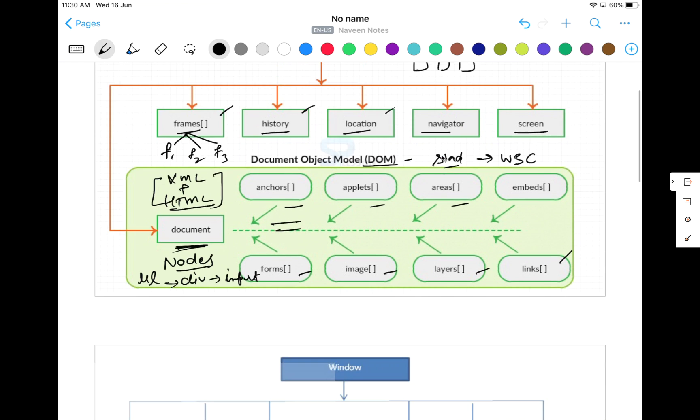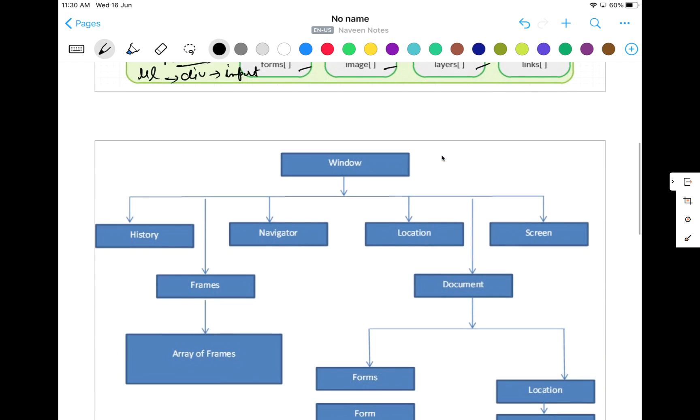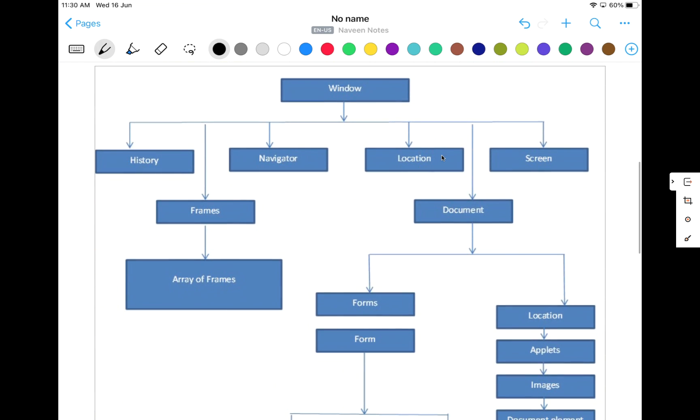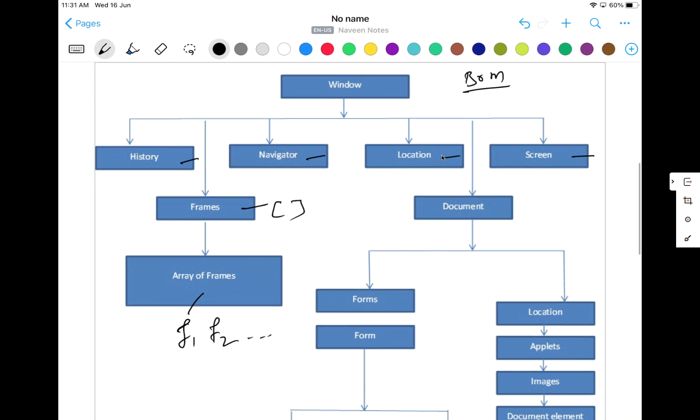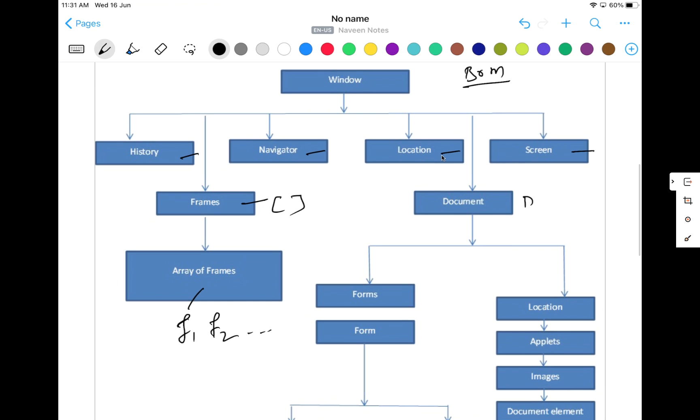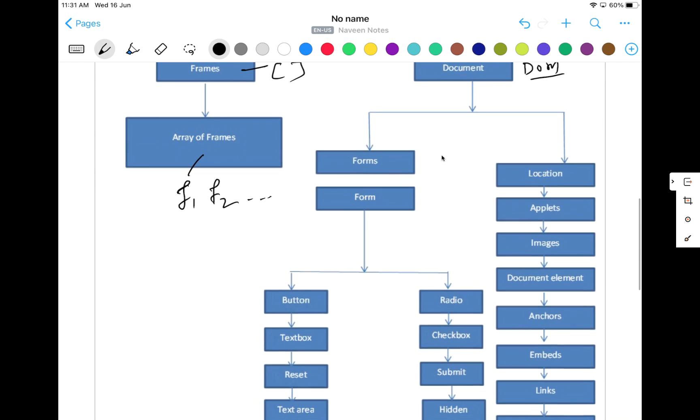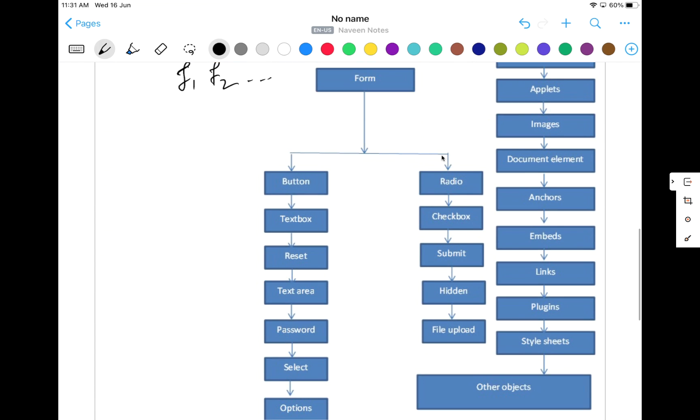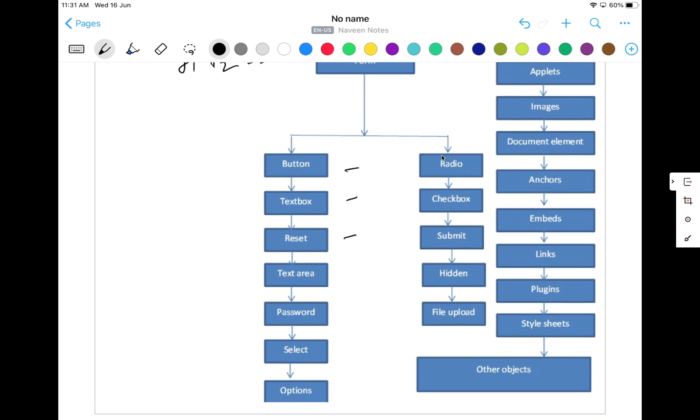If you see the more micro level details over here, see this is again the overall BOM structure, the browser object. And then under which we have history, navigators, location, and screen. And then we have frame as an array. Under that we have arrays of frames available: frame number f1, frame number f2, and so on. And then again if you see, under that particular window we have this DOM structure available. And under that DOM we have different forms. But you must have seen that there is a login form, there is a registration form where the form ID is equal to something like this. And then under that particular form we can have different buttons, text, reset, text area, password, select, number of options, file upload, hidden, submit, checkboxes, radio buttons are available.